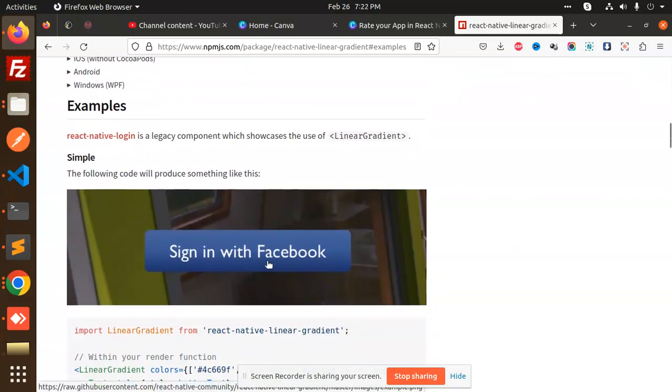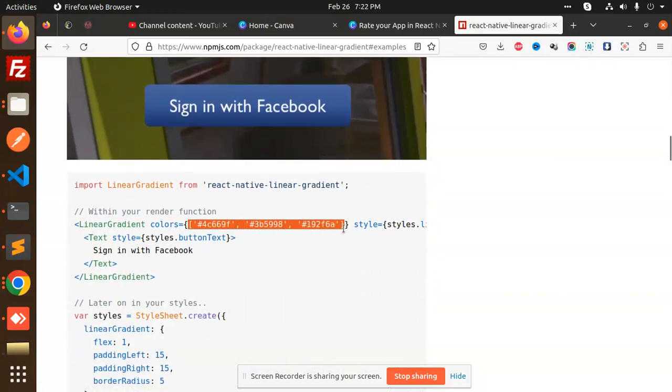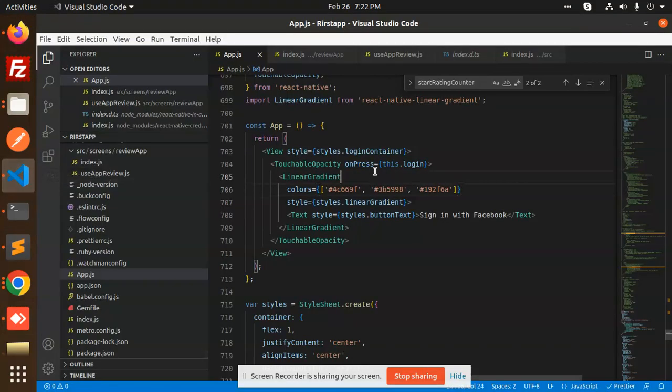This is a simple 'Sign in with Facebook' example. What we have to do is add these kinds of colors. Let me show you what exactly I have done. Let's go to the code level.